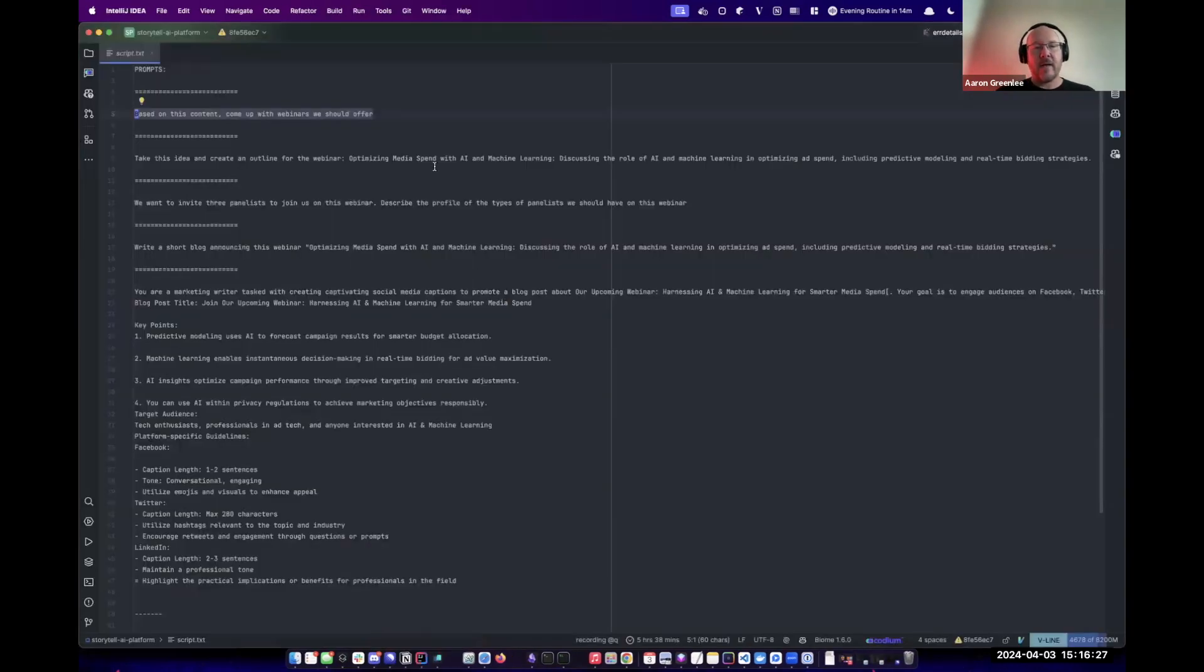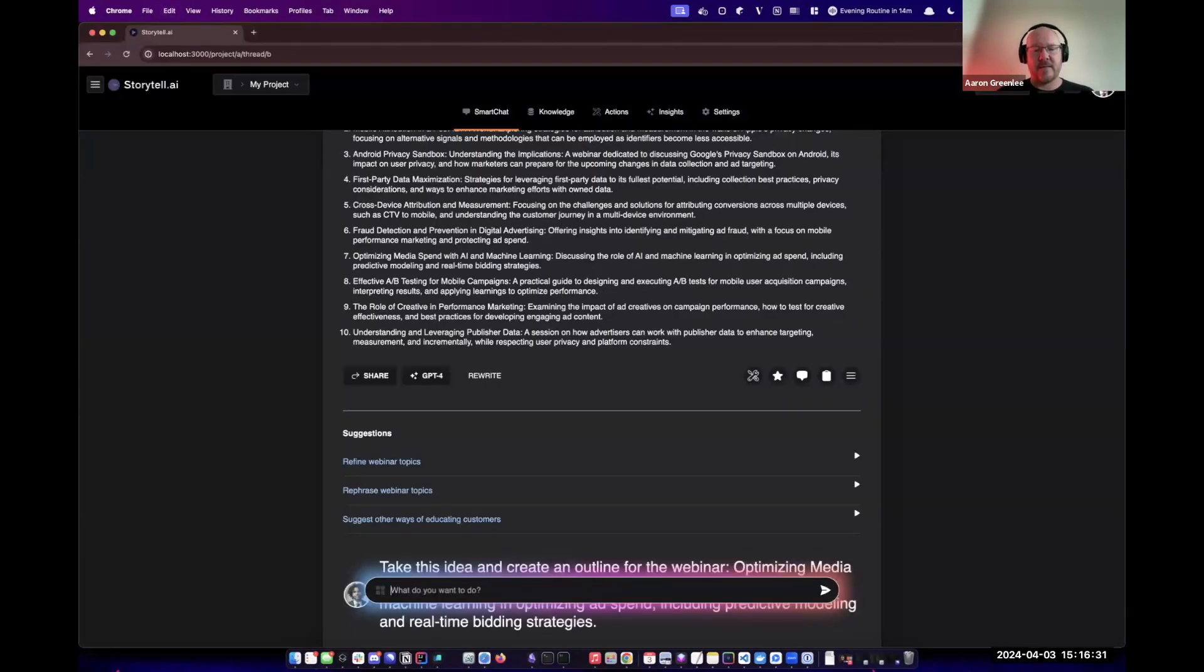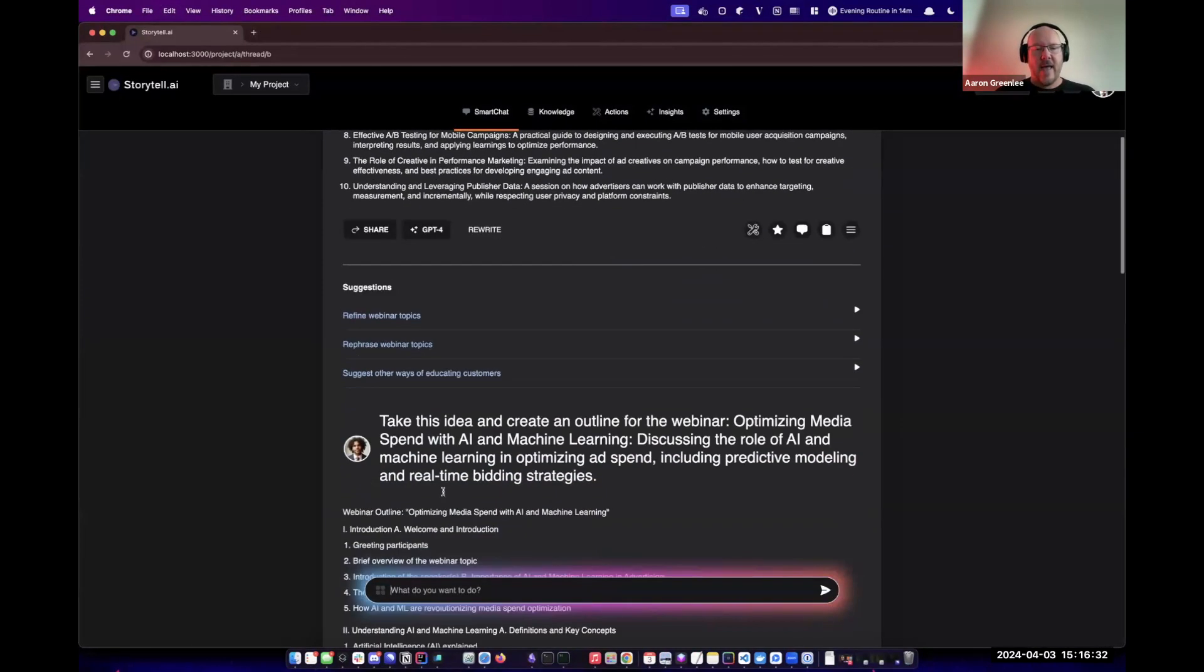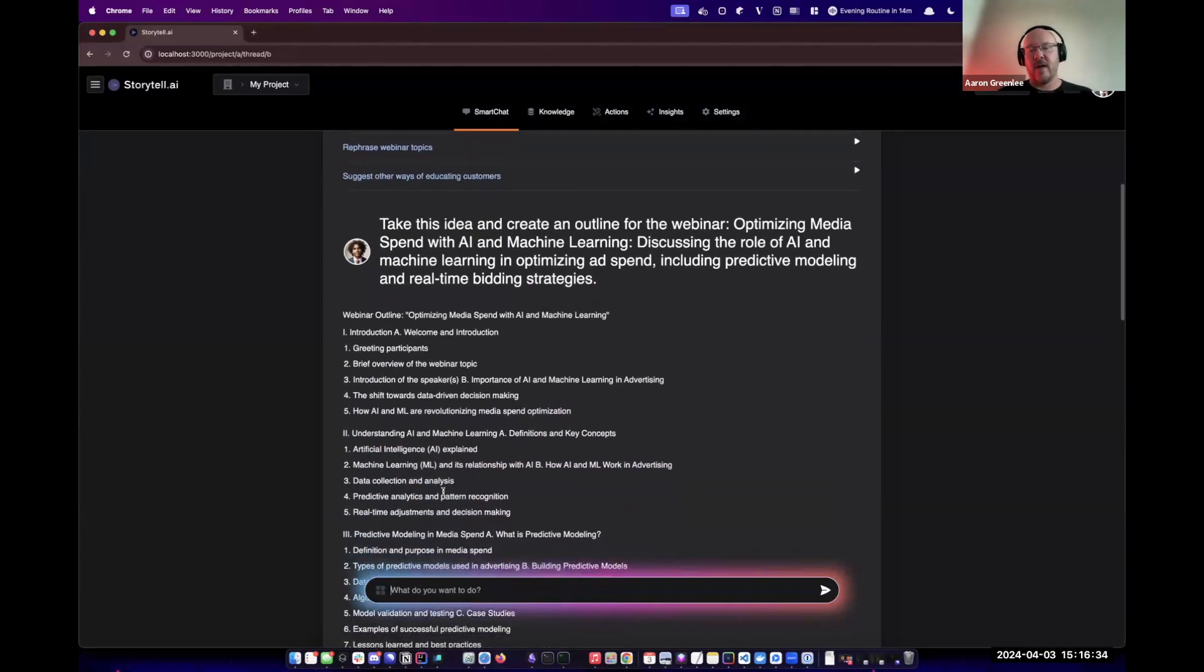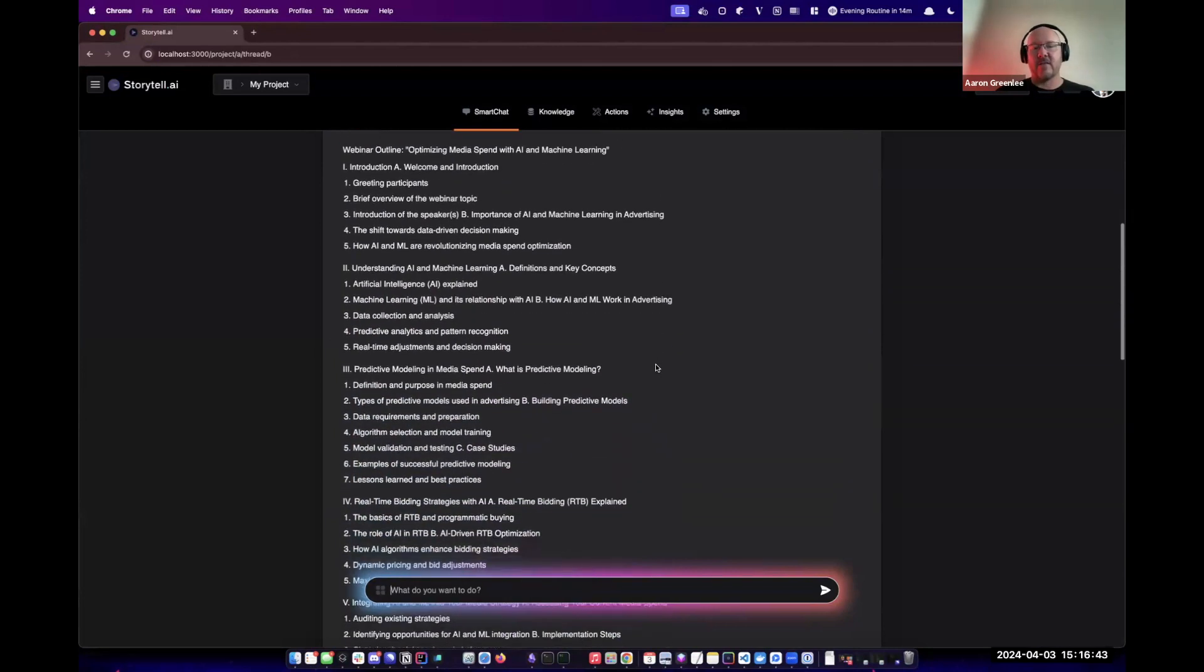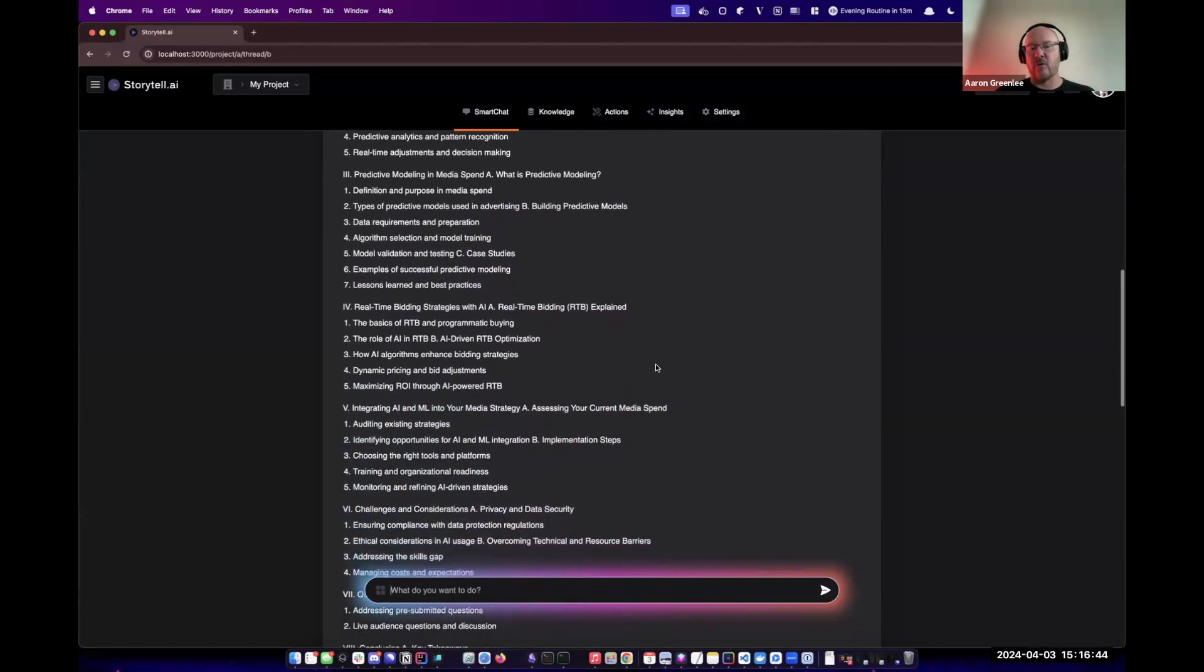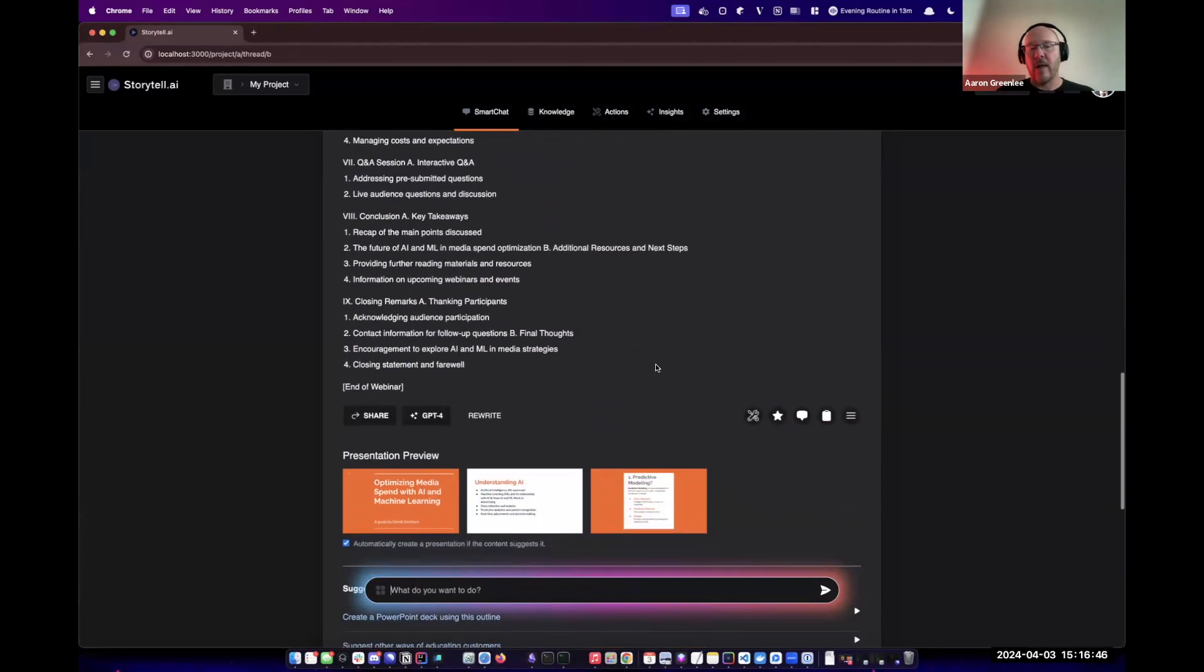I'll grab this next prompt and paste it in. Now we want to take this idea and create an outline for the webinar. We've typed in one of the ideas we were given, and Storytel has responded with an outline of a webinar.